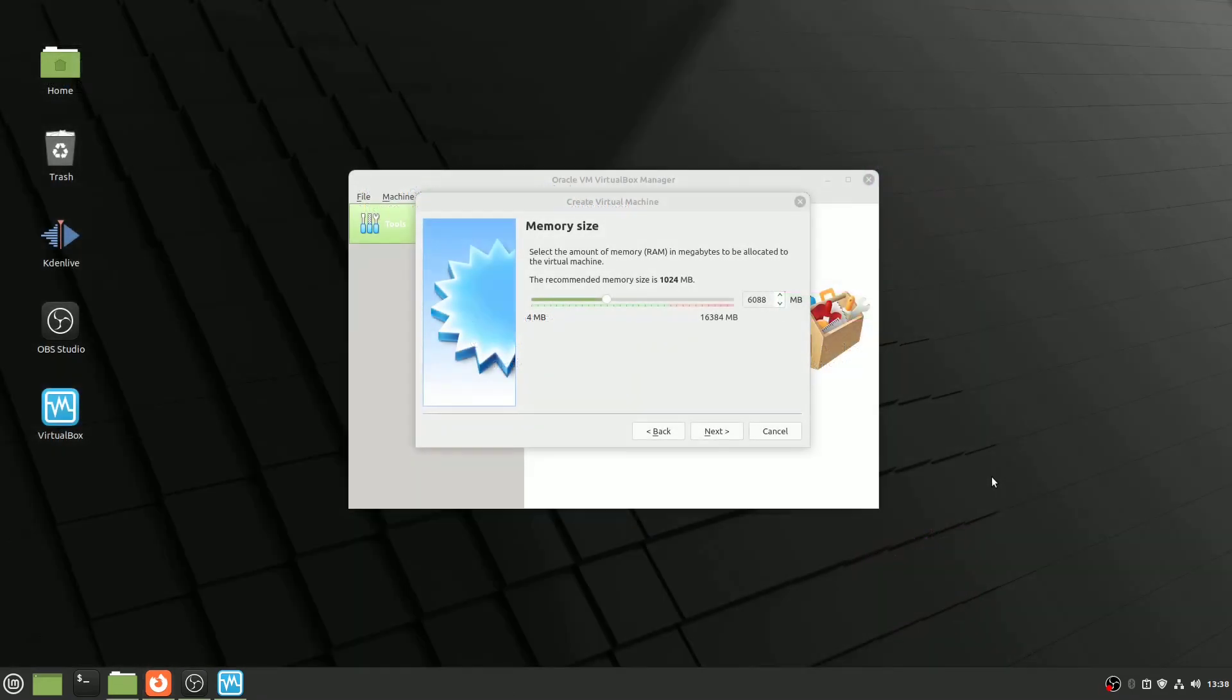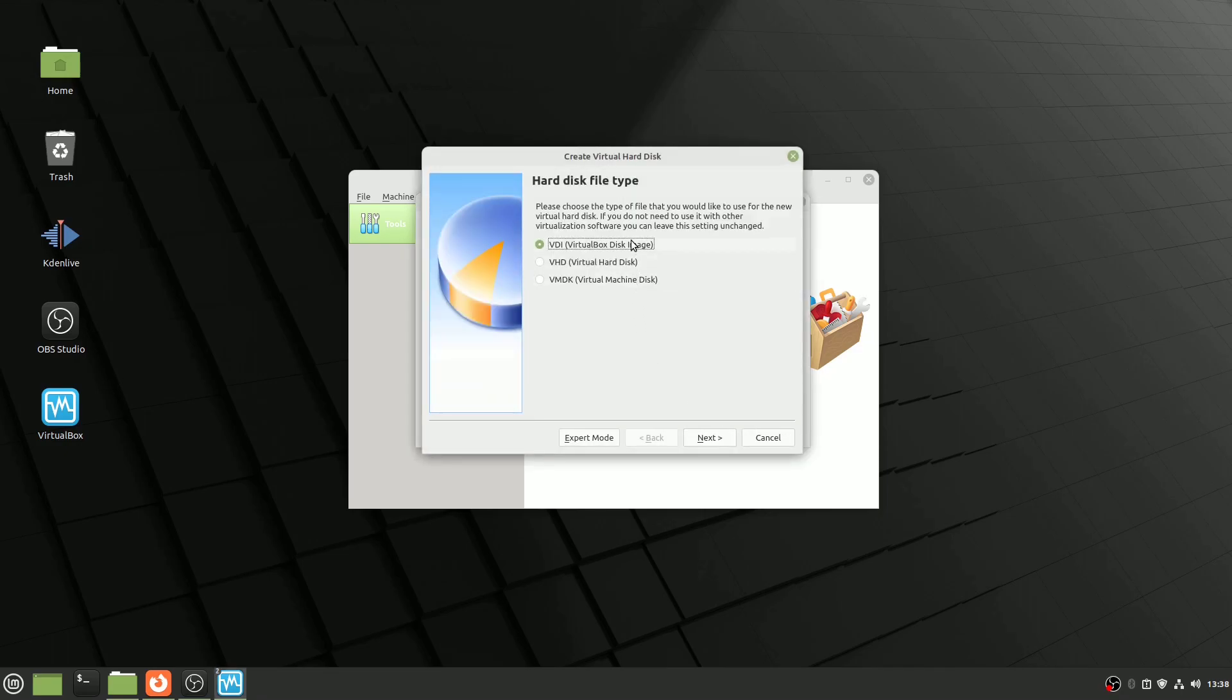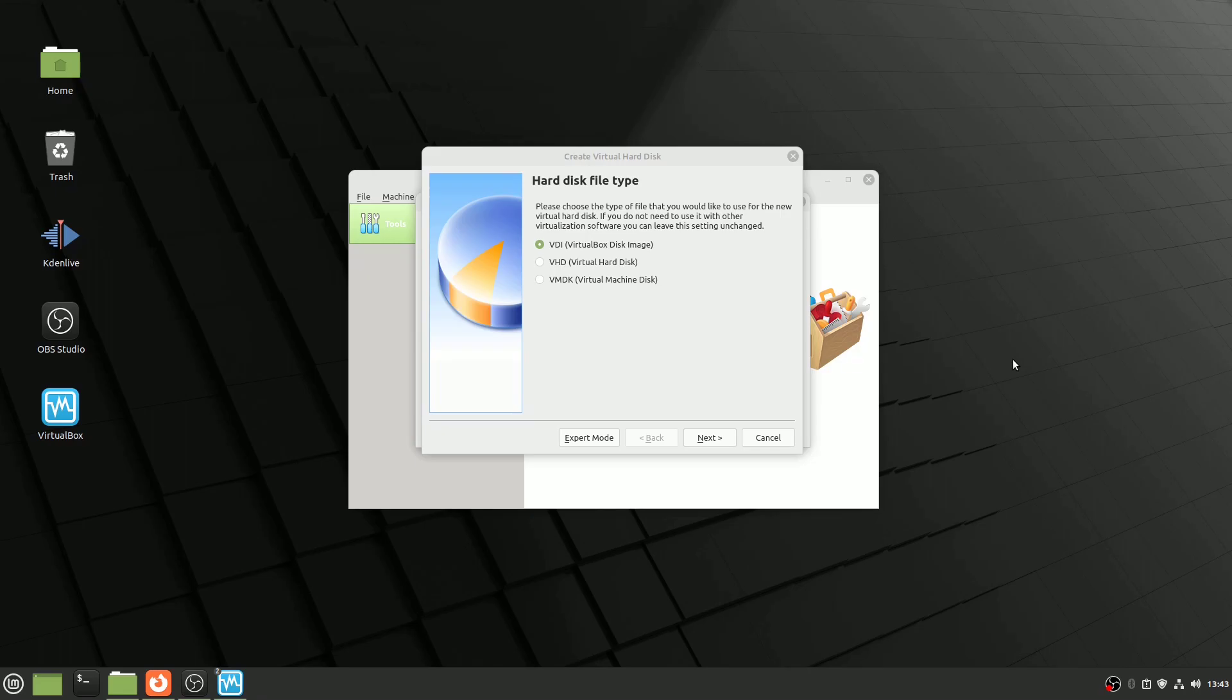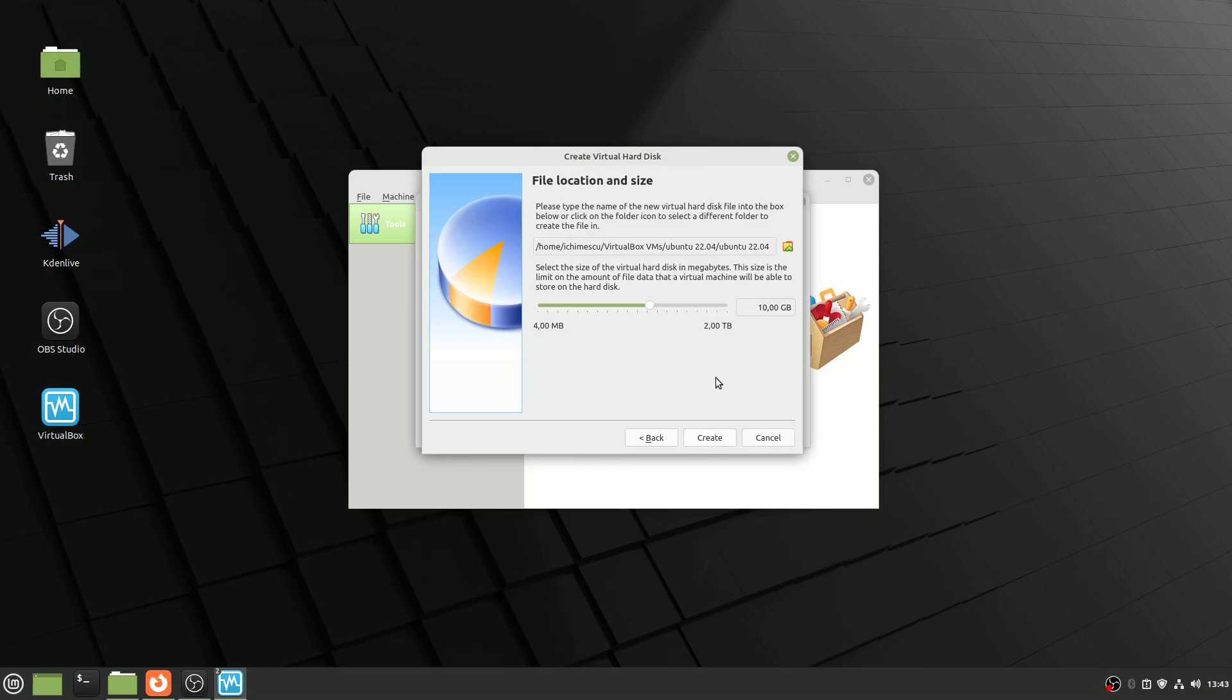Setting up the virtual hard disk. Choosing the right virtual hard disk configuration is another pivotal choice. In my experience, I've found VDI, VirtualBox disk image, to be the most reliable format. But the decisions don't stop there. You must also decide between dynamically allocated and fixed-sized disks. Dynamically allocated disks consume space on your physical hard drive as they fill up, while fixed-sized disks immediately allocate the space you define. I lean towards fixed-sized disks for better performance.